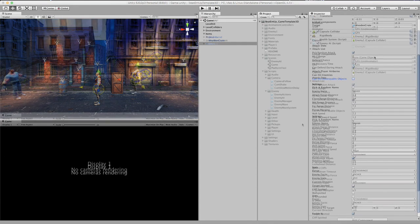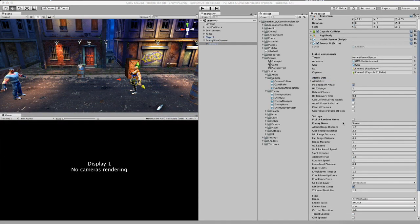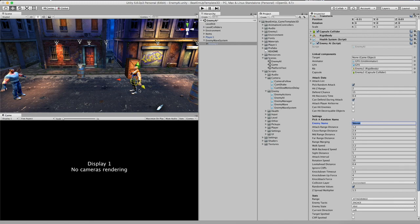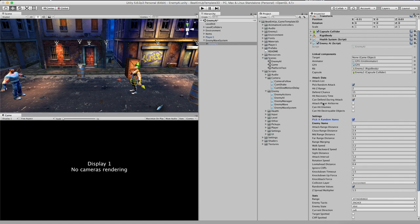Here we are at the settings section. First of all we have the enemy name. So right now his name is Steven. I do think that it was quite a lot of work to change all the names of the characters in a scene. So what you can also do for convenience is just remove this name and check this box. The enemy AI has a short list of names and it will just assign a random name from that list. So you don't have to rename all these enemies.